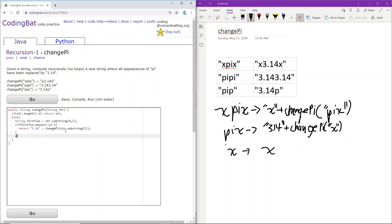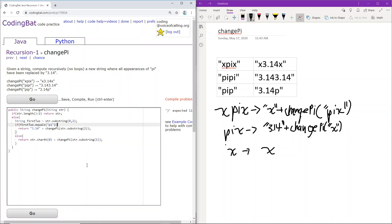Okay, so now it does not equal pi, which means that we can just return the first character. And then we apply that same recursion to the rest of the string. And that should work.